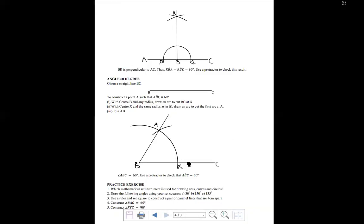Finally, some practice exercises. Number one: which mathematical set instrument is used for drawing arcs, curves, and circles? Two: draw the following angles using your set squares — 30 degrees, 150 degrees, 135 degrees. Three: use a ruler and set square to construct a pair of parallel lines that are four centimeters apart. Four: construct angle DAC equal to 60 degrees and angle XYZ equal to 90 degrees.